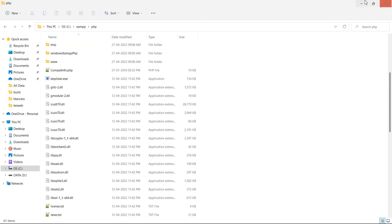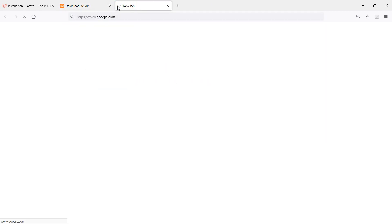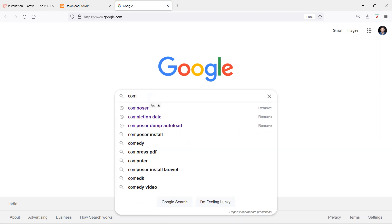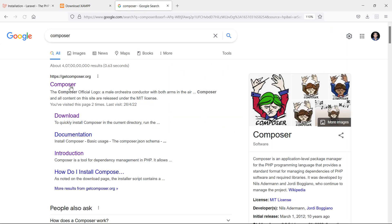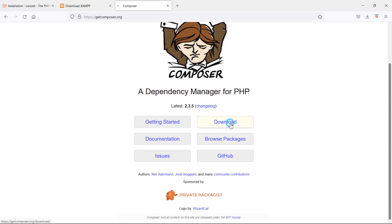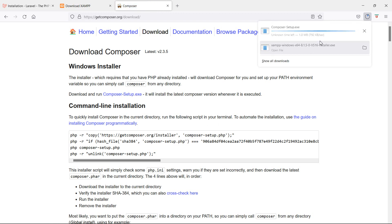Now let's install Composer. Go to Google and search for Composer. Just click on this link, then click on Download. From here, just download the Composer setup .exe file — click on this link.